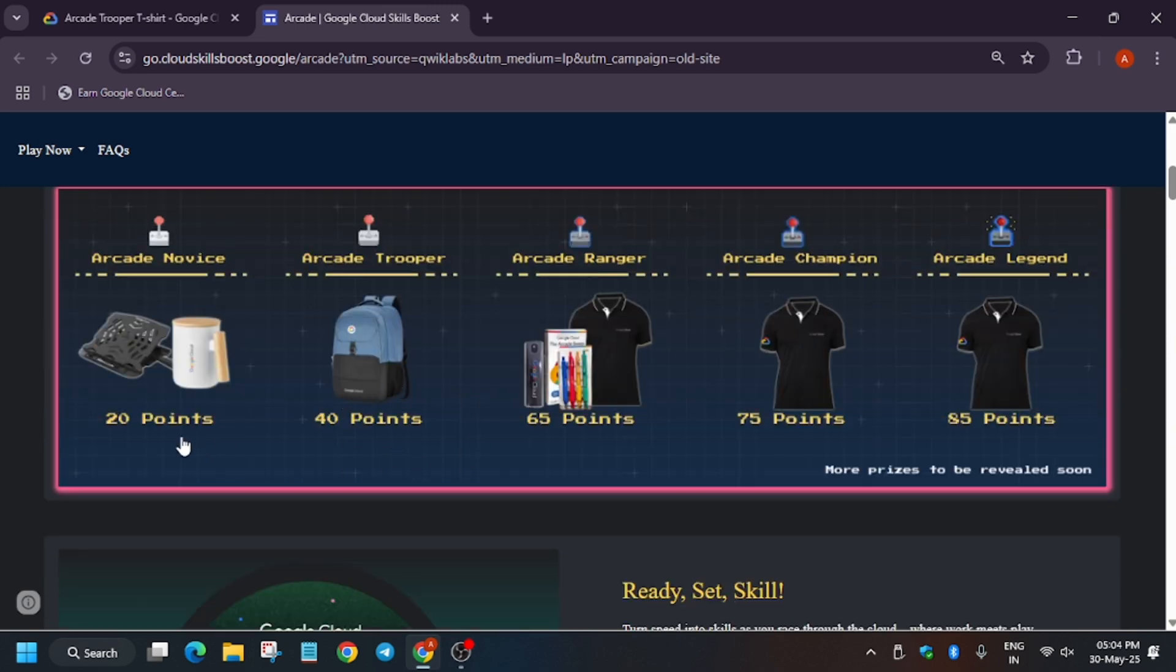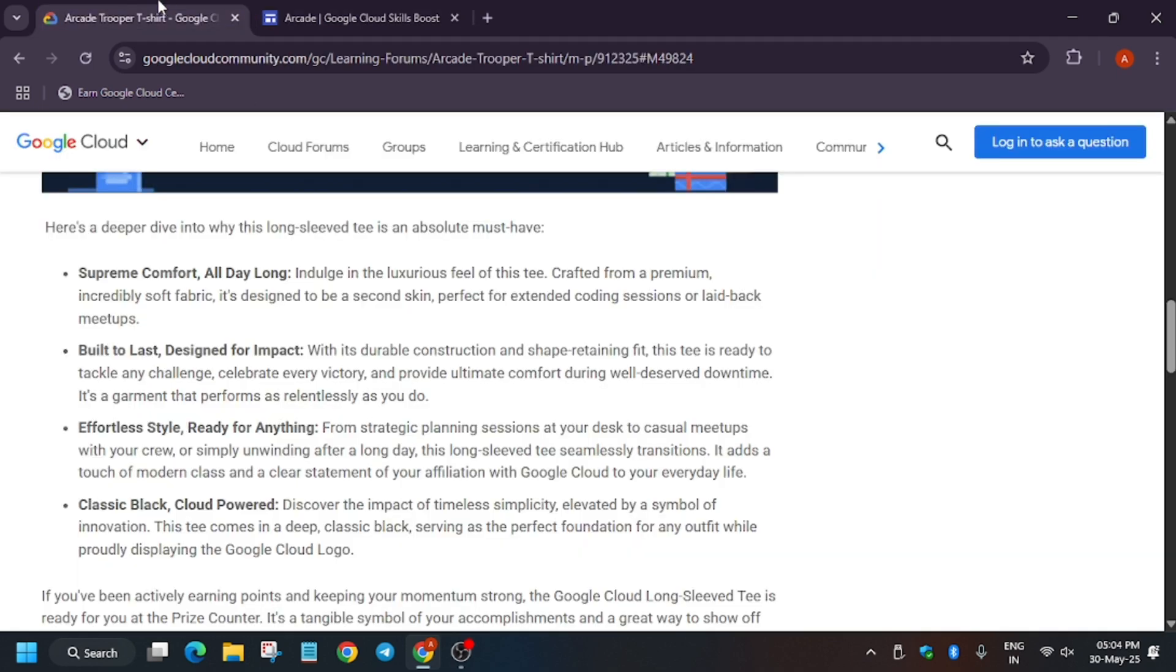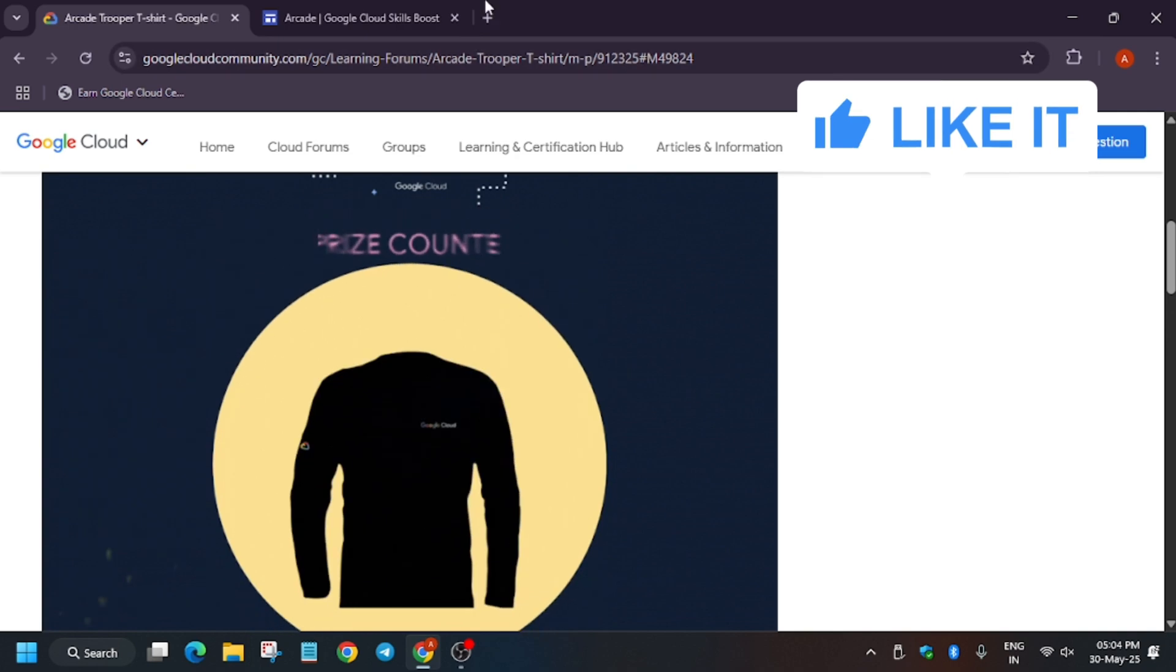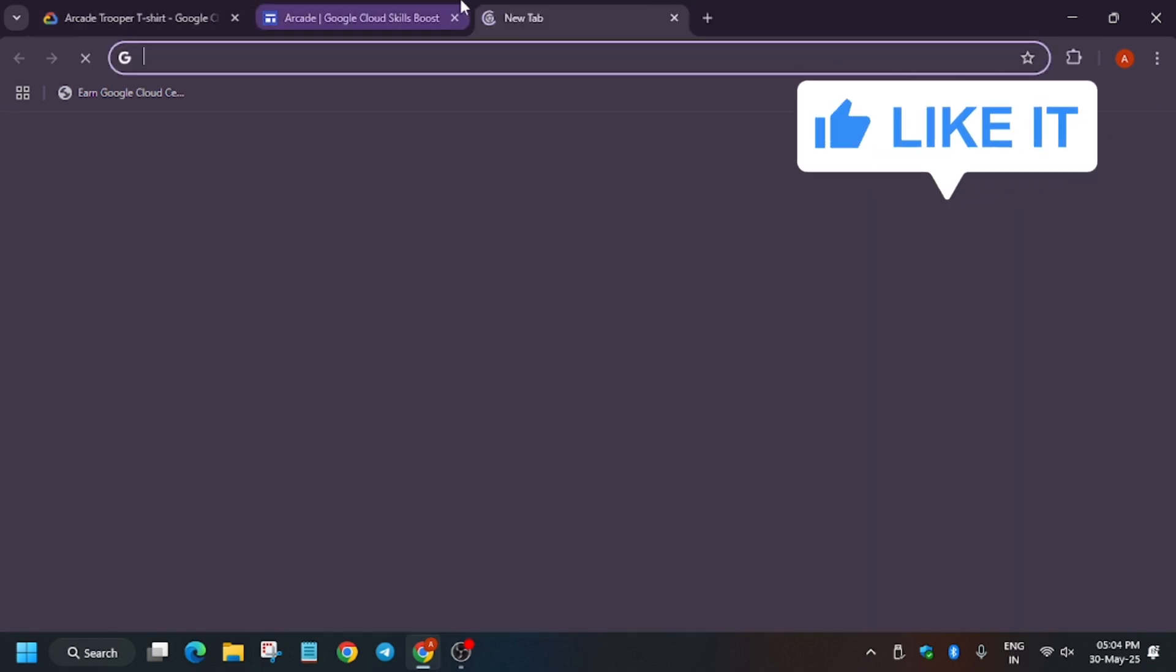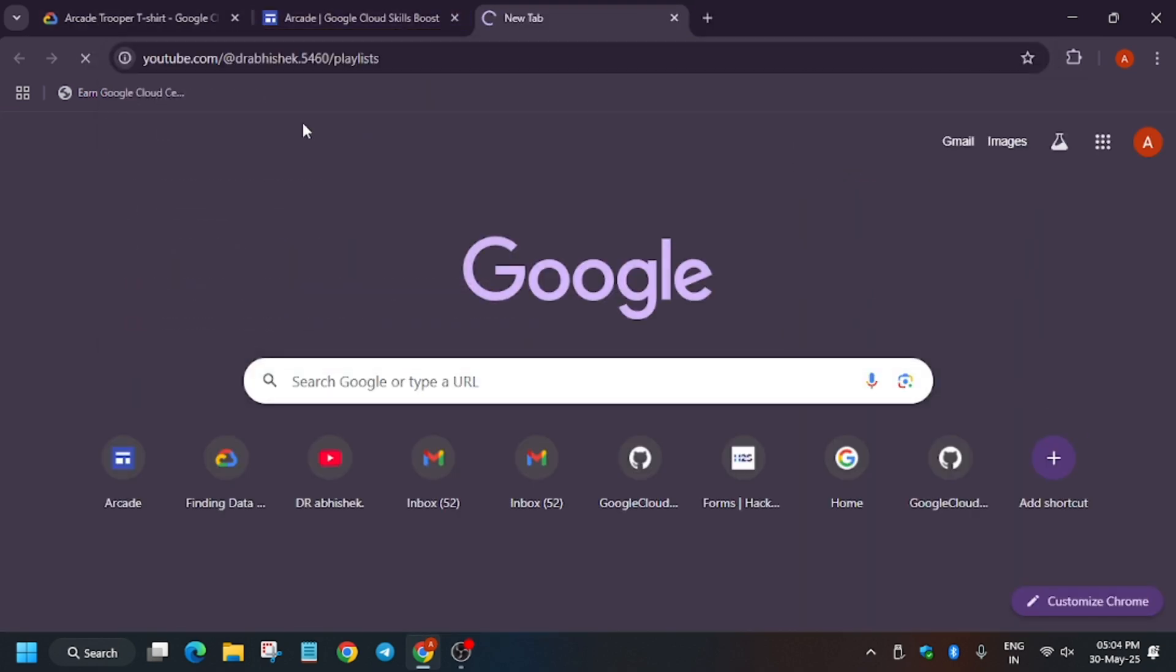Not all prizes are revealed. If they reveal all the prizes, it will be updated. This is Arcade Trooper. Now let me show you my channel.